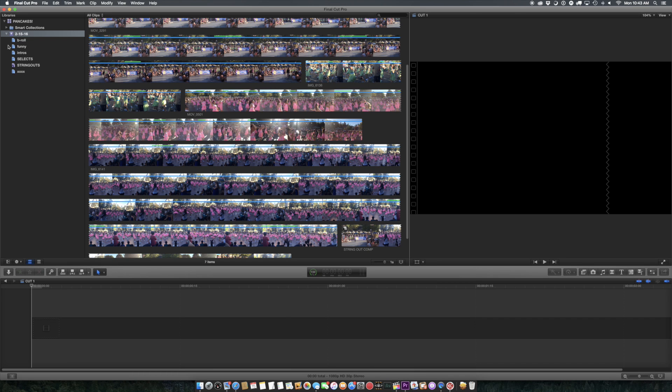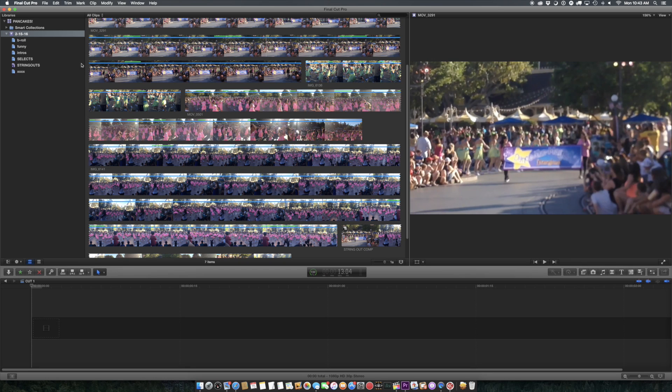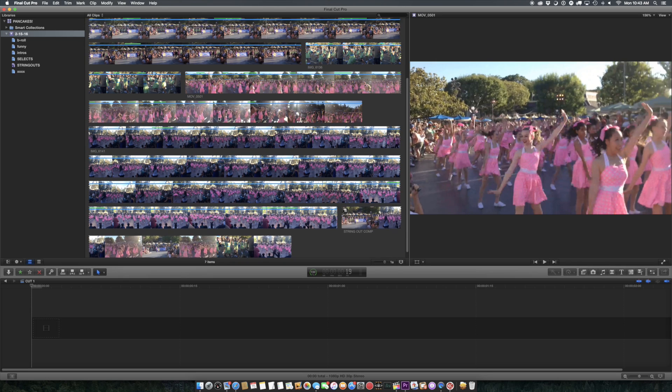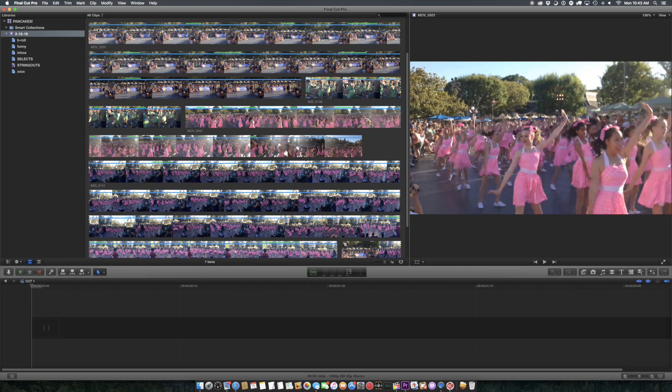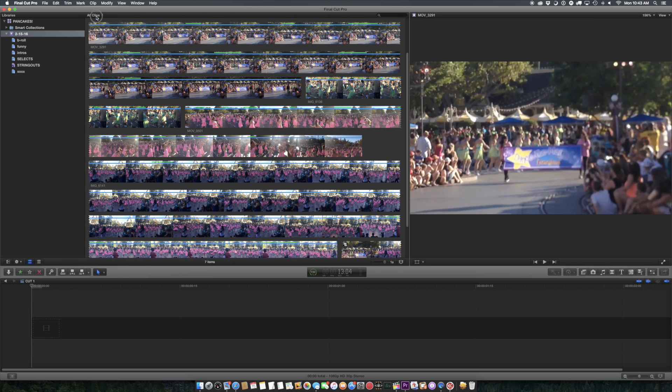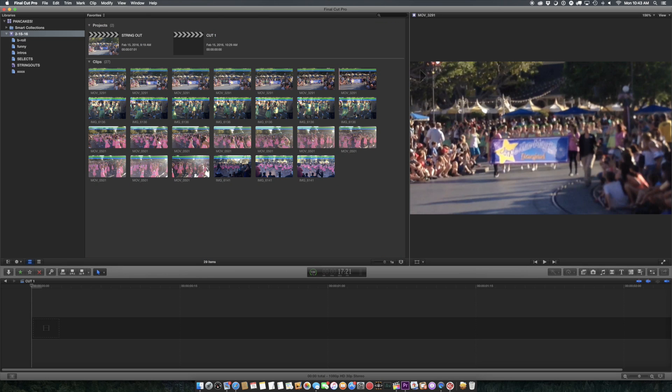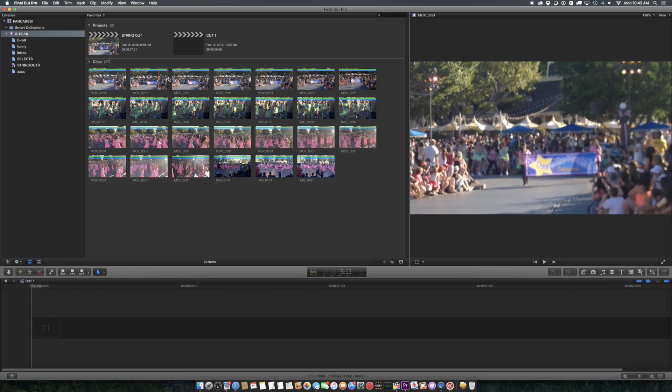Because you have here in your browser, basically everything. Here is everything. Here's all my source clips. I can sort them, I haven't rejected any, but I've favorited some, so there's just the favorite clips.